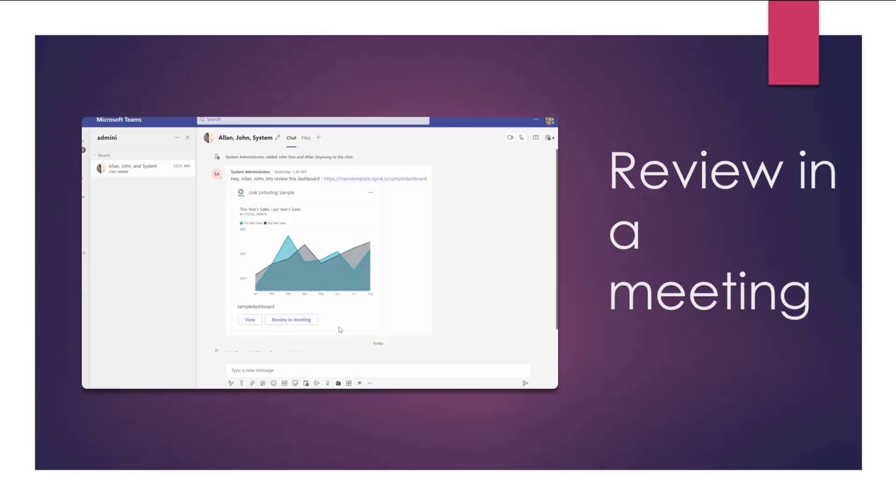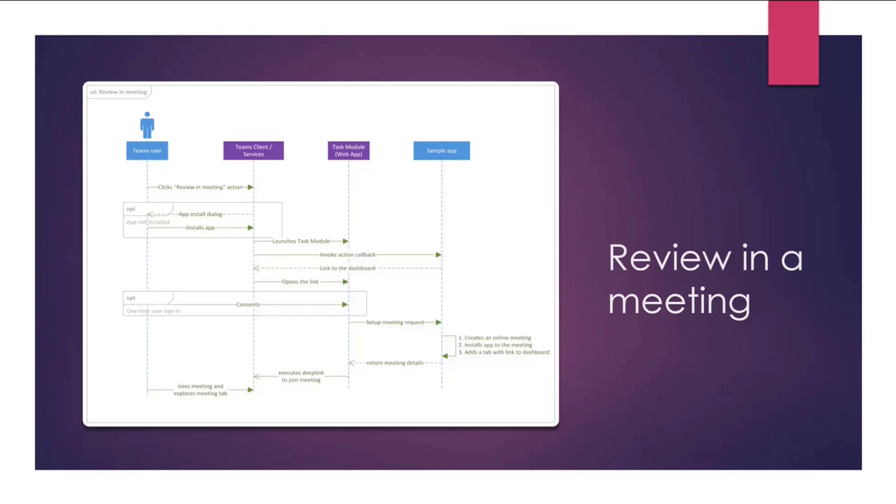Let's look at the other scenario we're looking at, which is review in a meeting. Here, again, a quick recap, user clicks on the Review in Meeting action, and that opens a task module where you see the app is processing this request, and then user is automatically given an option to join a meeting. So in this workflow, again, we have a Teams user who is going to click on this review in meeting action. We have Teams client or services. We have the task module, which is powered by the web app. And then we have the sample app. Now, here, sample app represents bot and another post endpoint that we've exposed to set up a meeting.